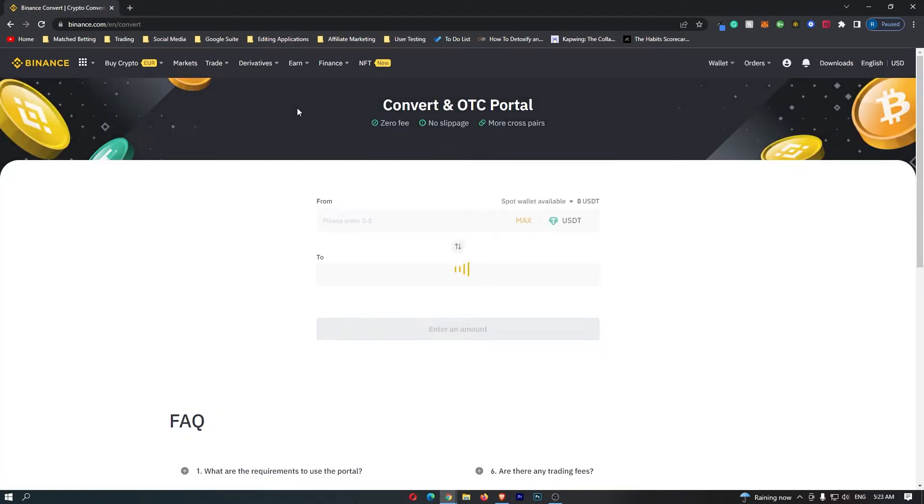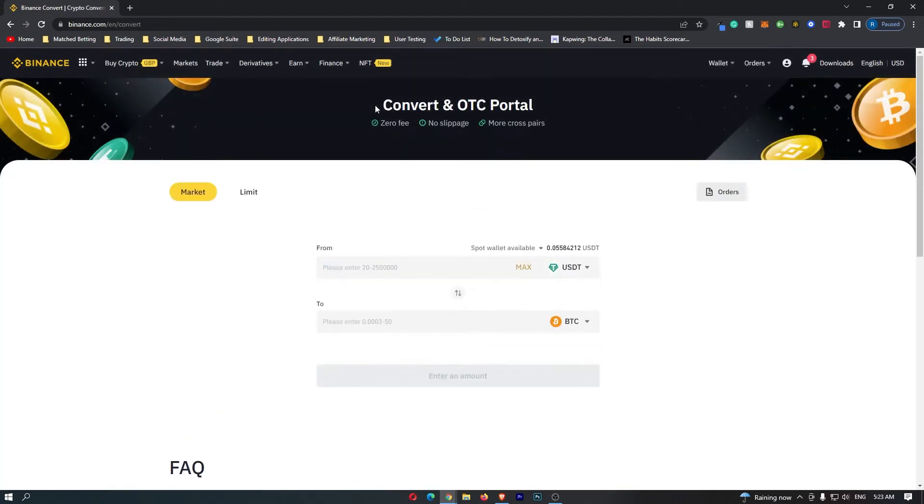Once you click on this it is going to open up the convert and OTC portal and this is the best and fastest place on Binance to convert your crypto.